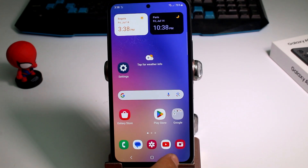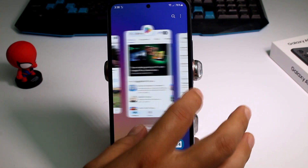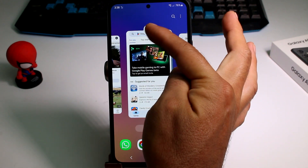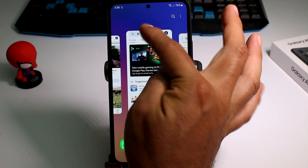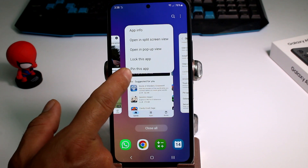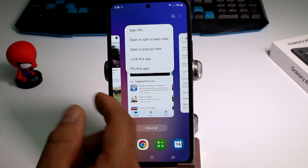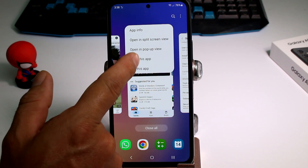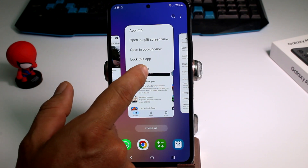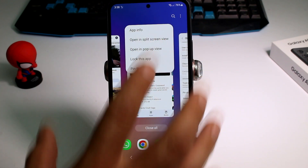Here's a tip: if you go to multitasking and select any application, then press on the icon at the top, check if you have an option called 'Pin this app' — you might see 'Lock this app' instead. If you don't see 'Pin this app,' I'll show you how to enable it.